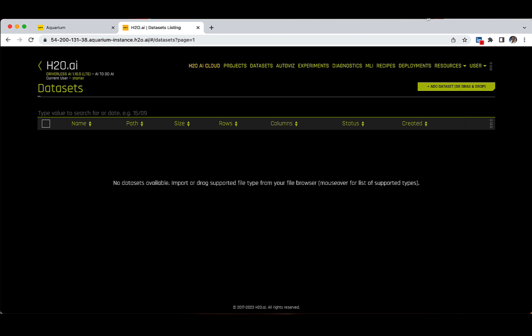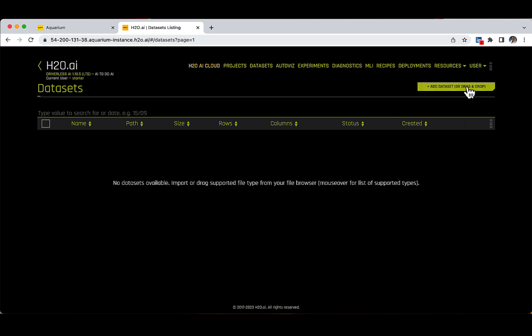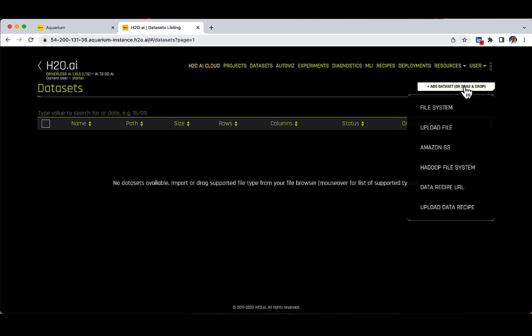But you can add specific files by clicking on the Add Dataset button. Depending on the data source connections of your company, you might have access to different or additional options. In my case, I can add a dataset from a couple of sources, among which the file system, my own PC,